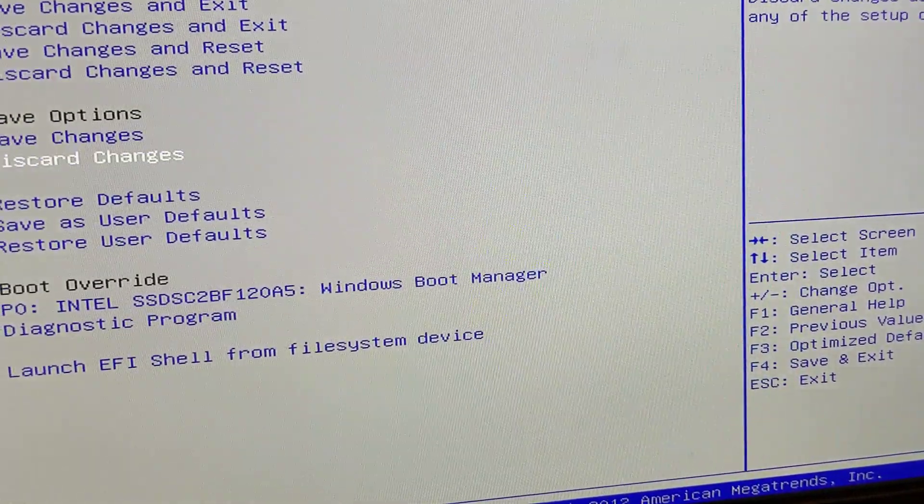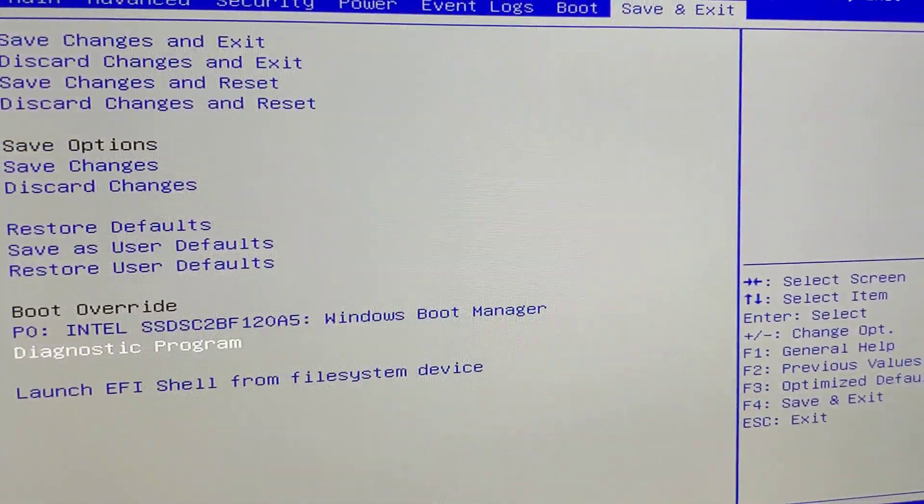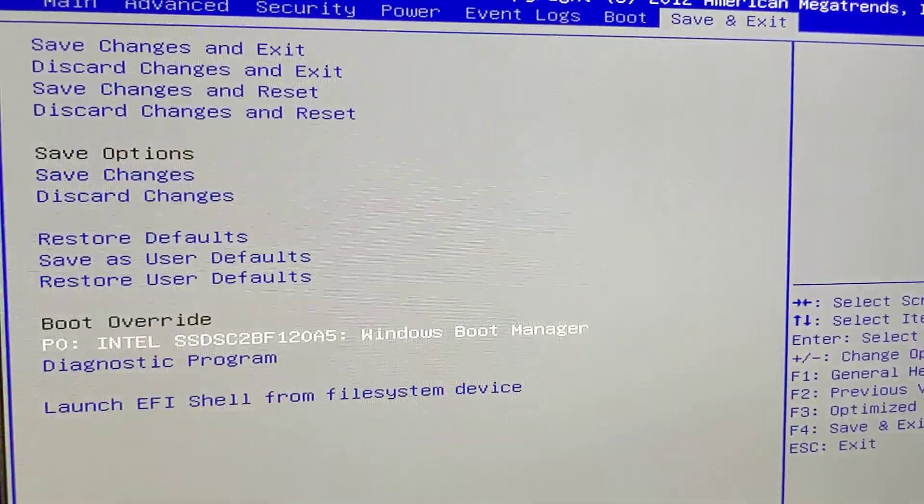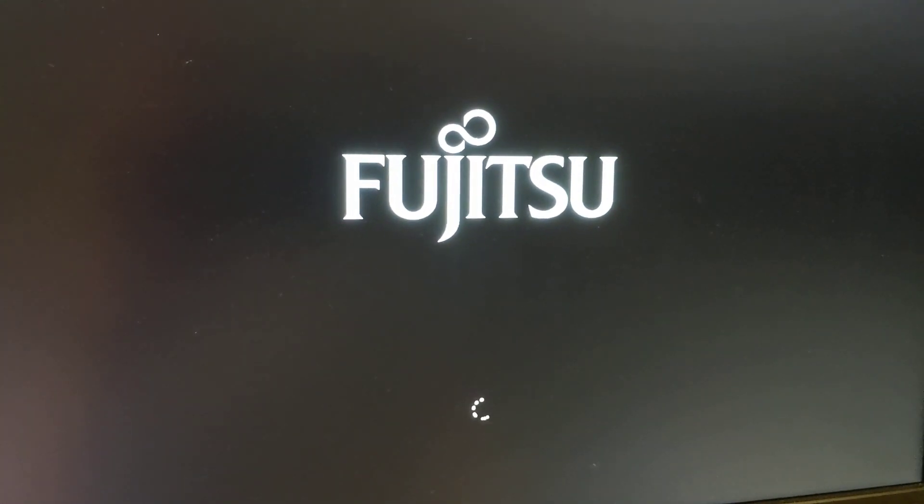But, yeah. Just thought that was a pretty comprehensive BIOS. Love that Fujitsu logo.